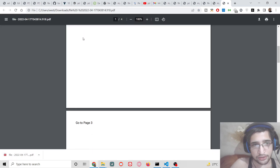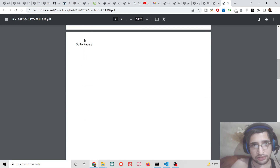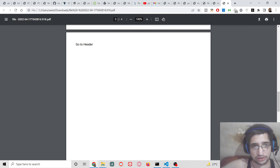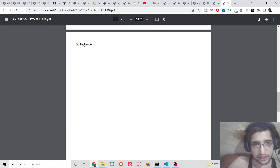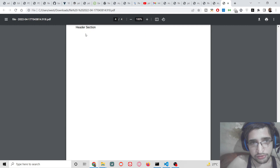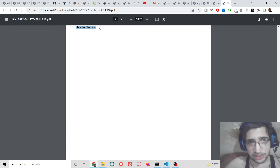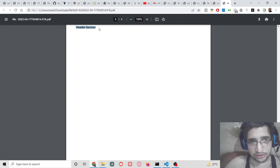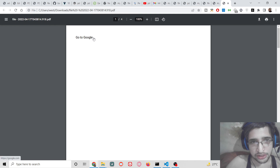Now if I refresh the application, on the first page this will be the external link. On the second page we have 'Go to page three' — I am currently on page two, and if I hit this button I will be redirected automatically to page three. This is quite good for navigation purposes. And if I click the link on page three, I will be redirected to the fourth page where my header section is available. This is quite easy to implement easy navigation inside your PDF document. These internal links are quite useful, and the pdfmake library makes it quite easy. You can also have external links as well.